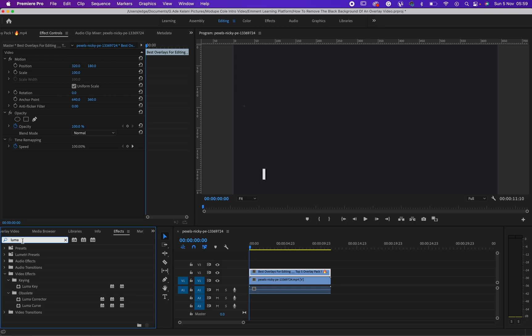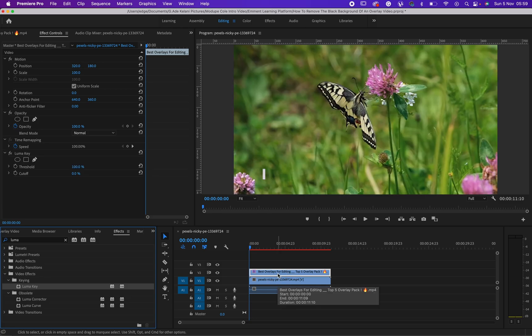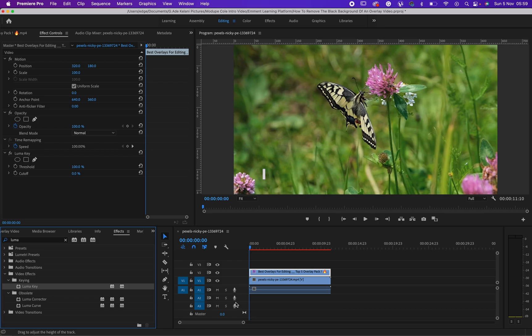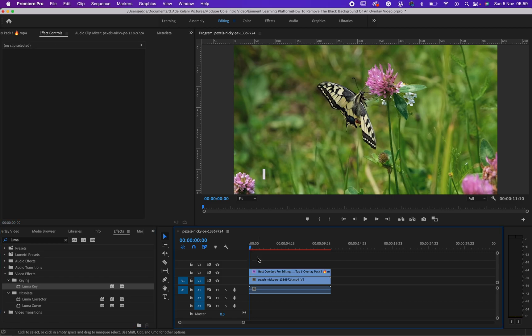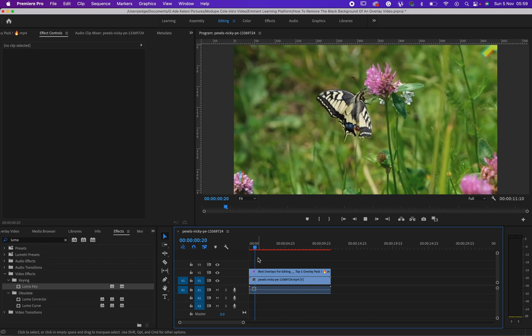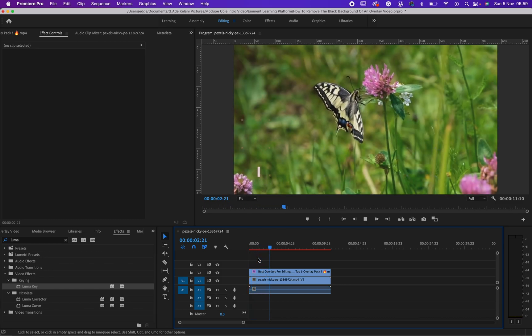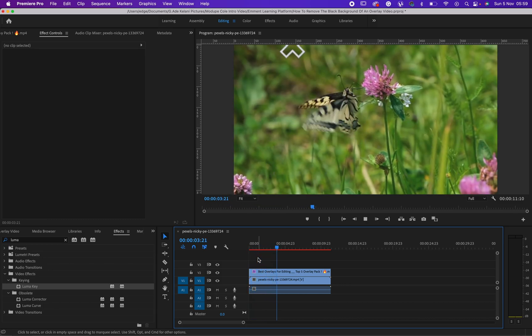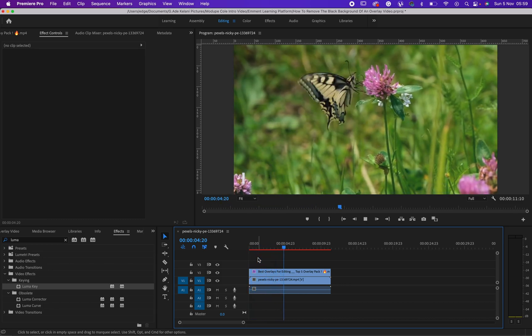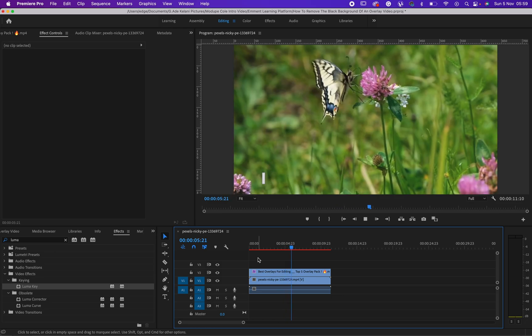Click on luma then drag it to your video. There are two ways to do this: you can double-click on luma and it will automatically be added to your video as the effect. Let's play our video now and see the effects. Can you see the overlay video on our video?